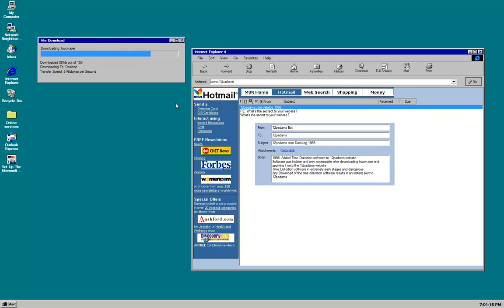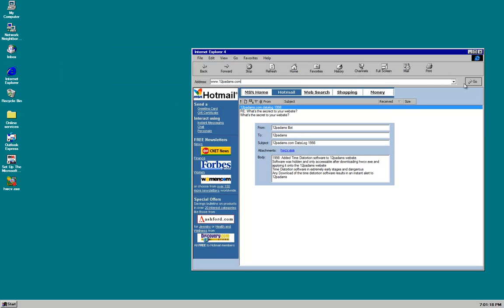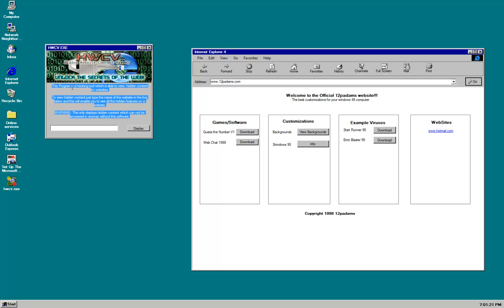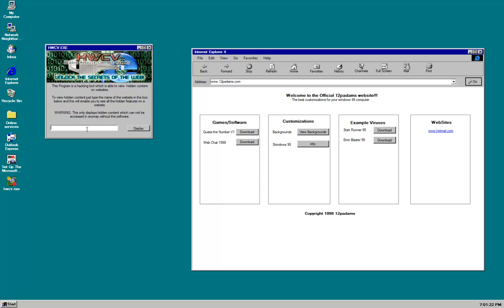We are downloading hwcv.execute and we are required to apply it to the 12patterns website. So let's go to 12patterns.com, apply it, let's install it. Unlock the secrets of the web, hidden website content viewer. This program is a hacking tool which is available to view hidden content on websites. To view the hidden content just type the name of the website in the box below.